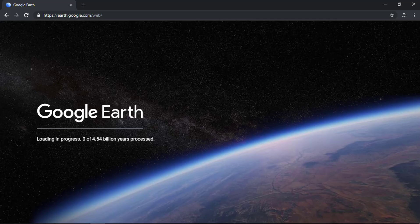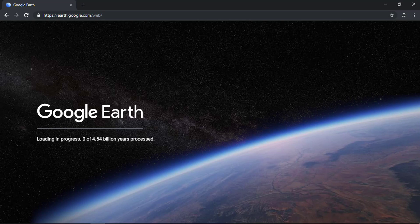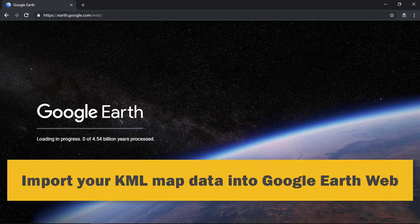Hello everyone and welcome to SpatialPost.com. In this video, we will see how to import your KML map data into Google Earth web.